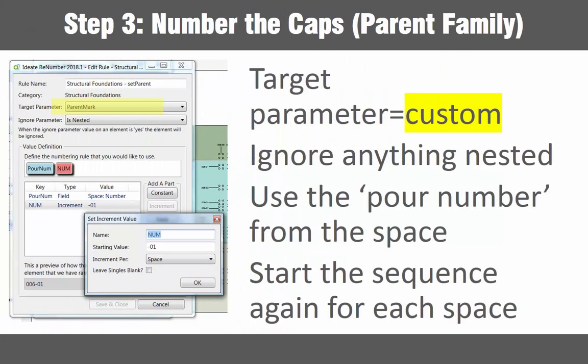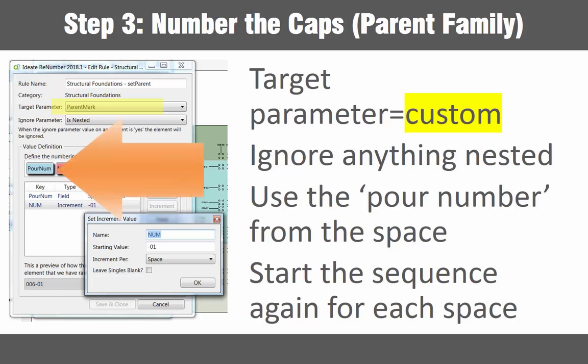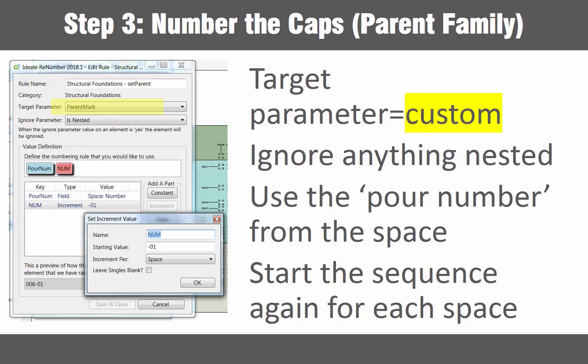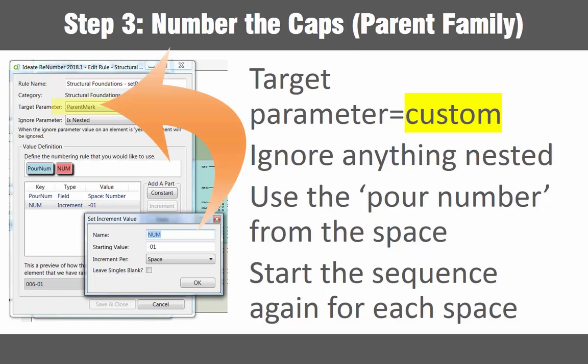Step three is to number the pile caps while ignoring the nested pile families. In our example we will combine the pour number which comes from the space and an increment to fill out a custom parameter we will call parent mark.